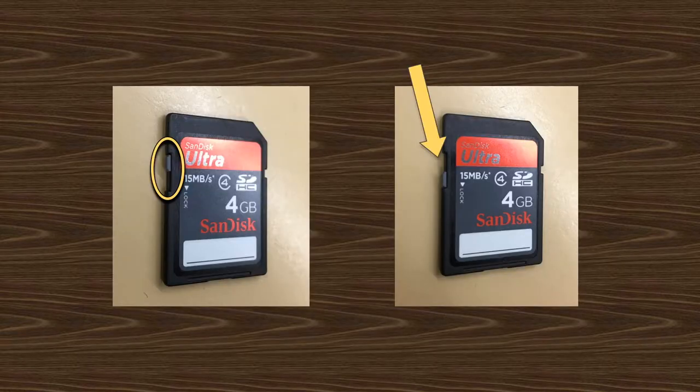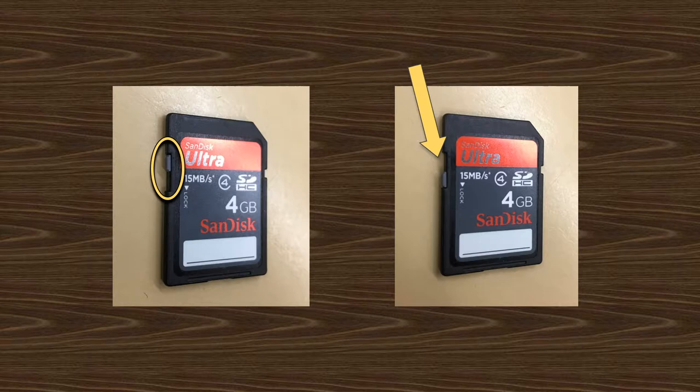If possible, make sure you write protect your card by moving the lock switch down so you don't accidentally alter or delete the contents while you're working.